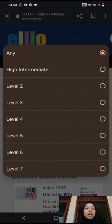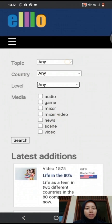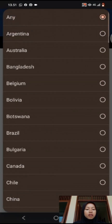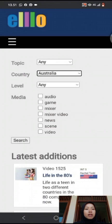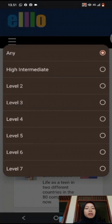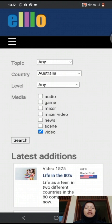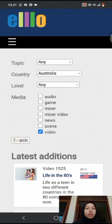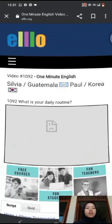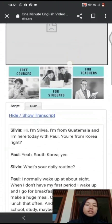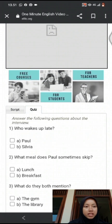For example, I'm setting this for the topic I need. Then for the country, I choose Australia. For the level, I choose level NE. And for the media, I choose video. After setting what you want to search, you can click the search button and your search results will come up. You press what you are looking for, and the script and quizzes will appear with the media you want.